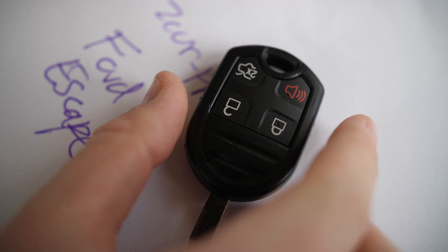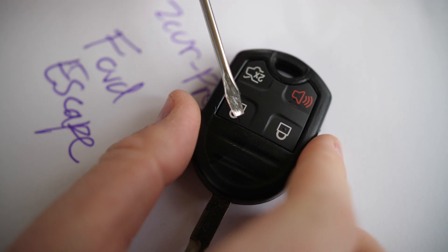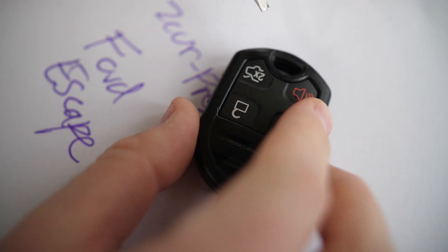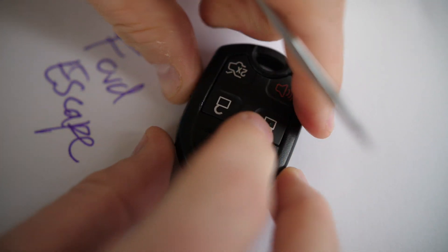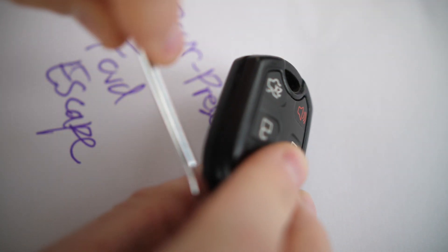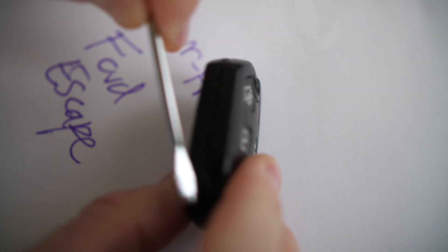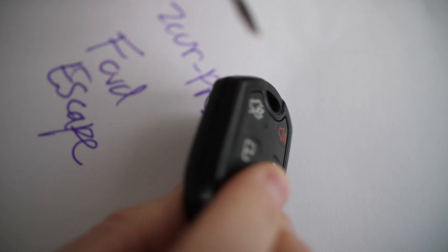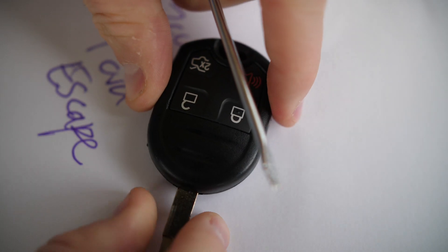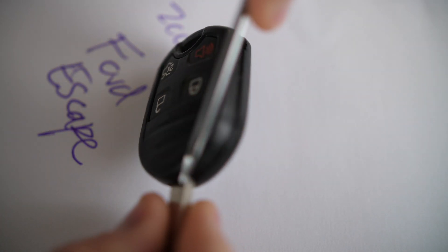So first thing you want to do is get a small Phillips screwdriver because you need to pry apart the edges here. So if you look around the edges of the key, you can kind of see it splits in half just on top of the key base here.